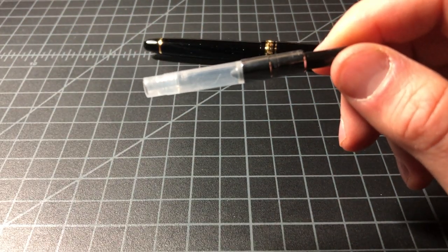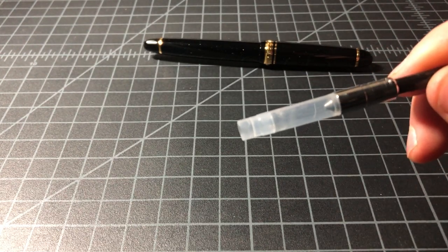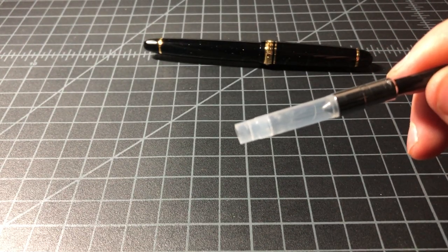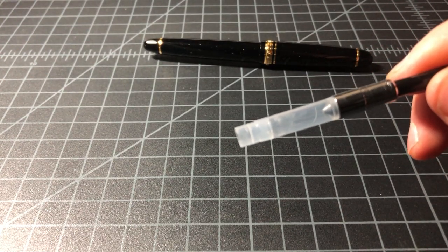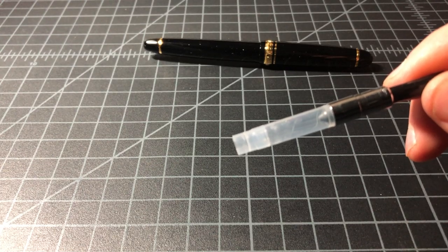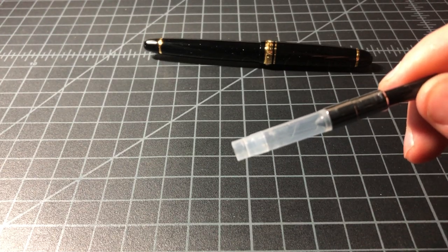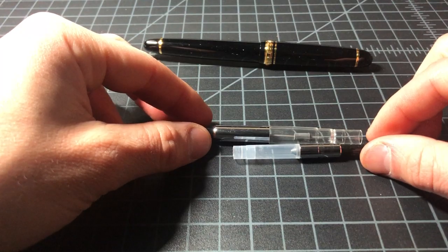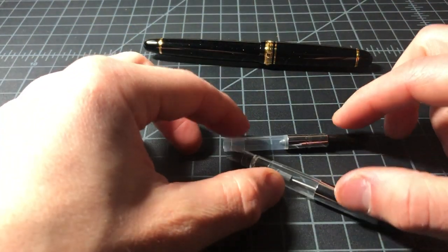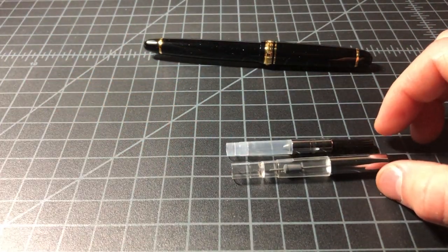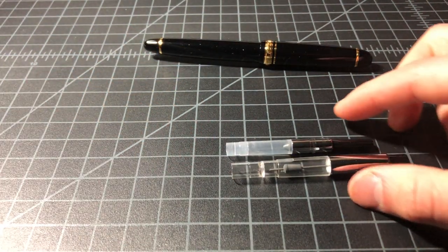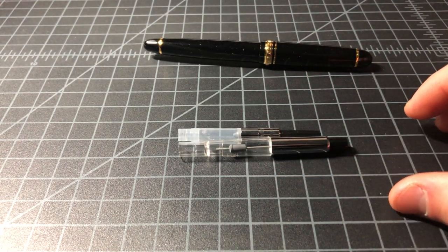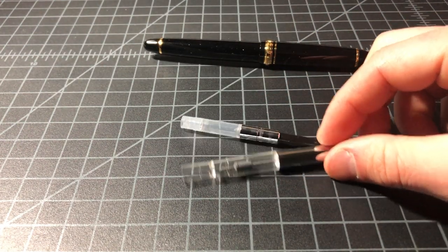I think I have one around here somewhere. Yeah, for example, here is a Pilot Con-70, which is like a very big converter as these things go. But you can see it's a remarkable difference between the two.